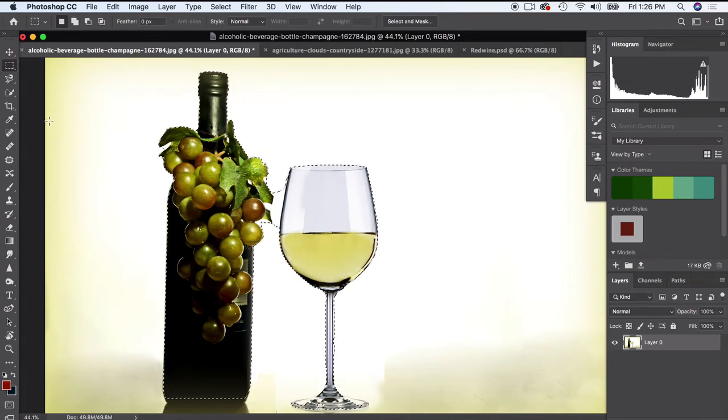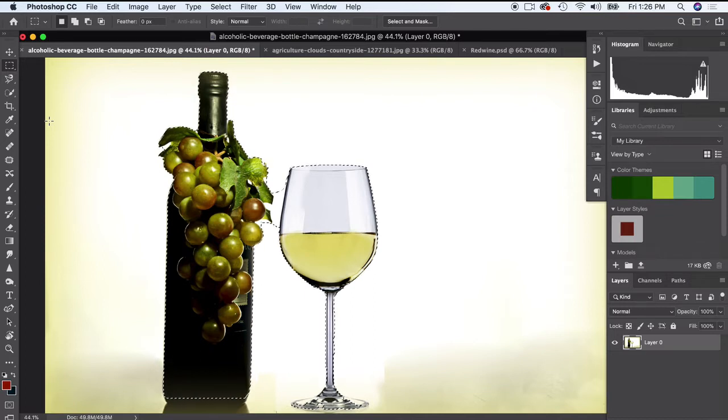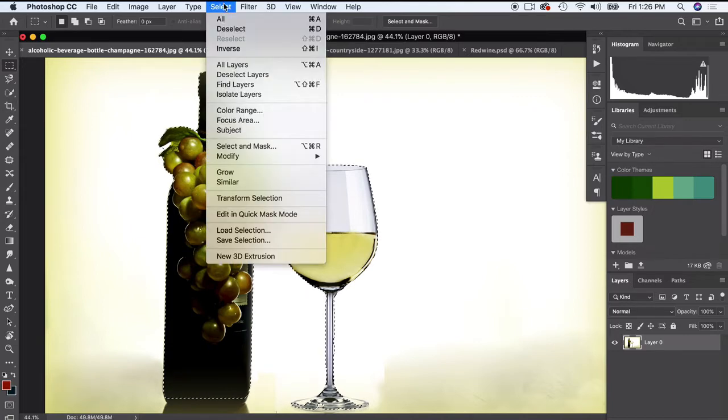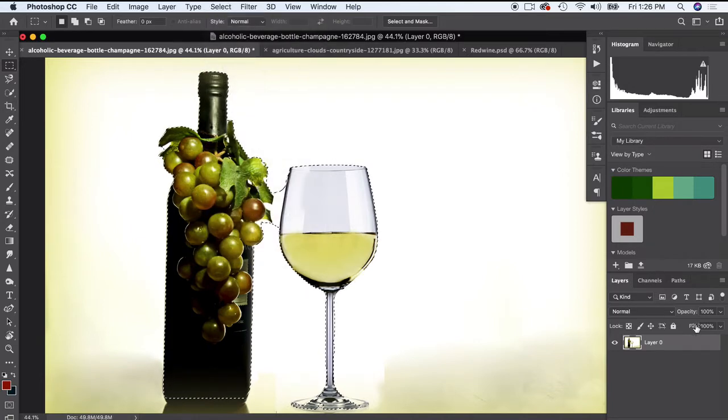Of course you can also use several other ways to cut things out, but I've kind of found shortcuts and using a combination of different ways to cut it out has always been easy for me.